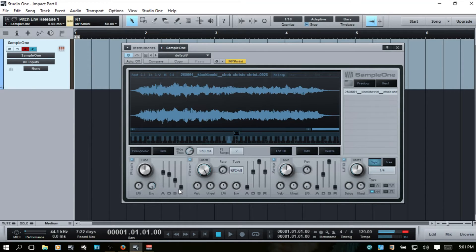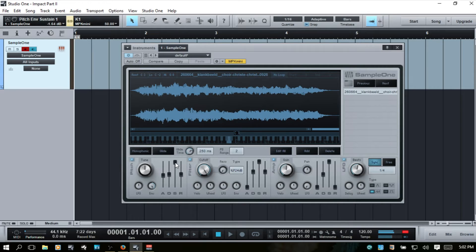Let's shorten up that attack time to make that go even quicker. Now if we were to raise the sustain and release, it's pretty much going to not go back down in pitch. And those are the pitch controls — I'm going to control-click to take all of these back to as they were.